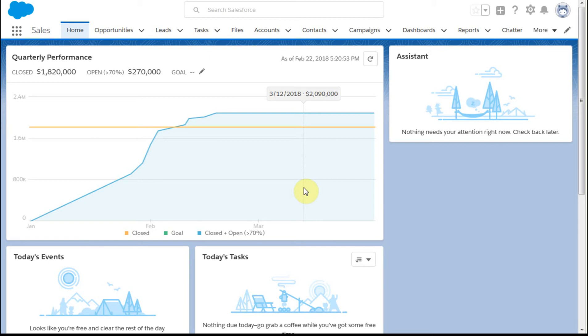Now that we've logged a call, let's talk about creating a task.